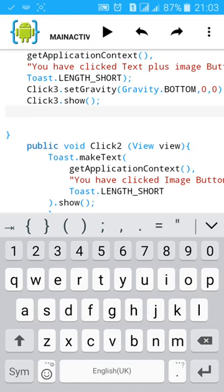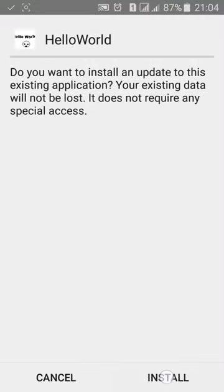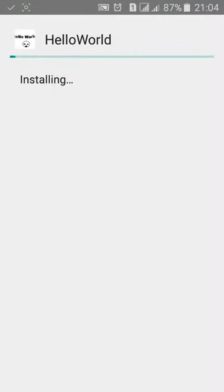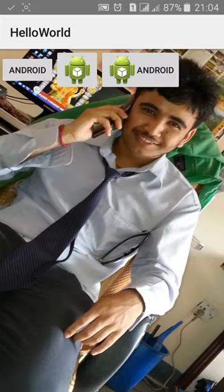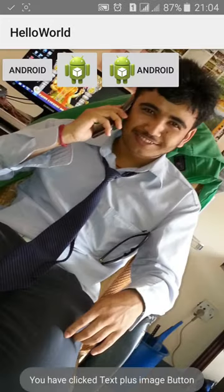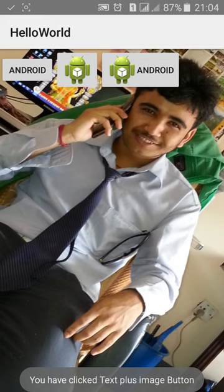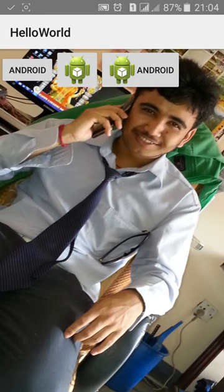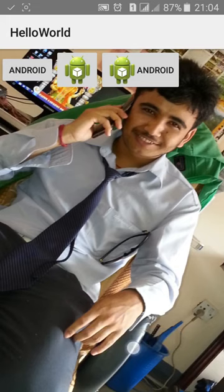Now check it and install it. Okay. Now this will show at the bottom. You have clicked text plus image button. It will show at the bottom surface, but when we click the other buttons it will show up here.